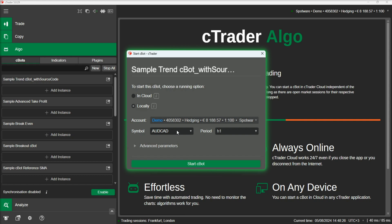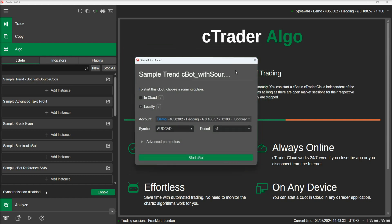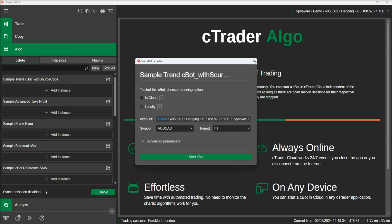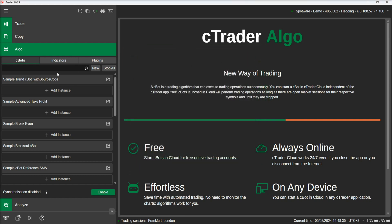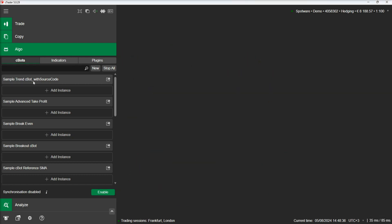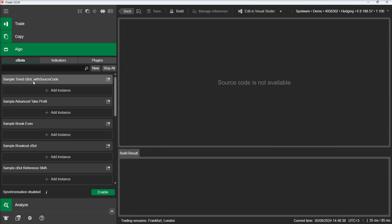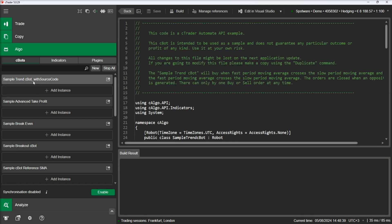If we don't want to start the Cbot, we can just close the form. The process for exporting, distributing, and installing indicators and plugins is identical to the one we demonstrated in this video.